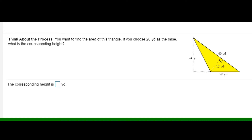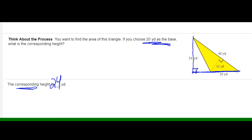This question: all you have to do is find the height corresponding to the given base length. If 20 yards is the base, the height that corresponds to that base is 24. You identify by finding the right angle — since the right angle is connected to the 20 and the 24, one is the base and one is the height. If the question asks for the height corresponding to 40 as a base, you would use 12, because the right angle is there. No matter which pair you use, as long as it's a right angle base and height, you get the same answer.